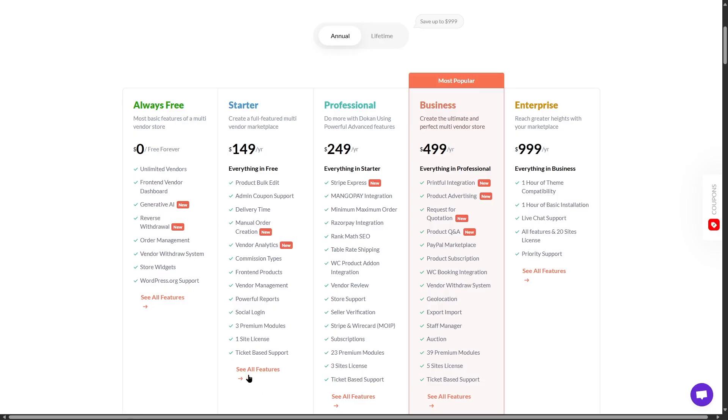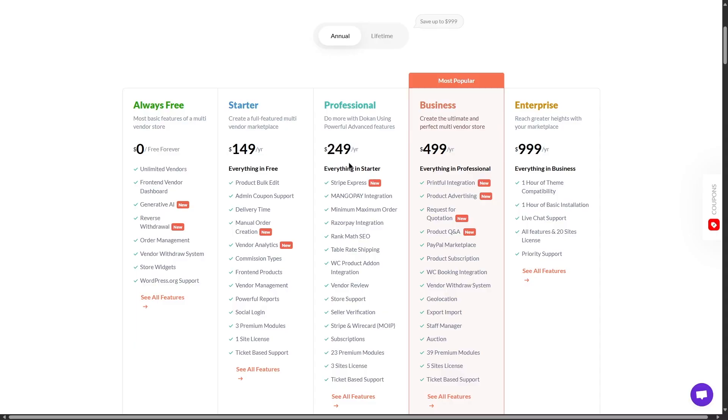The next plan is the professional plan and it's available for $249 a year. This gives you everything that you got in the starter plan, plus it gives you Stripe Express, MangoPay integration, minimum-maximum order module, Razorpay integration, Rank Math SEO, and it gives you 23 premium modules, plus you can use it on three sites.